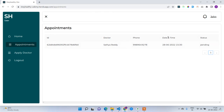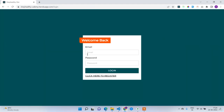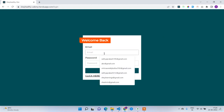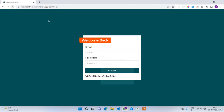The appointment status is pending because it has not yet been approved by the doctor. I'll log out and log in with Satya's credentials to show the doctor's side of the flow.